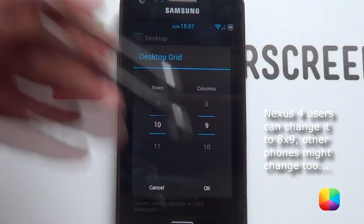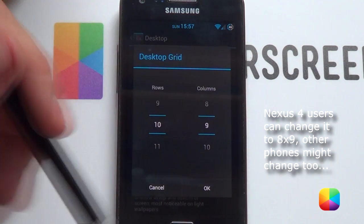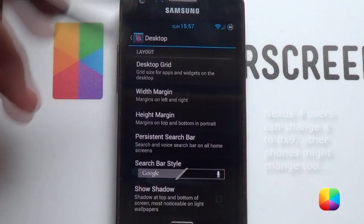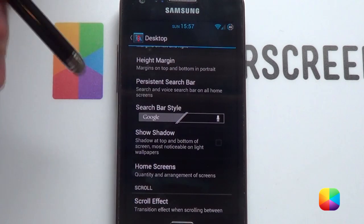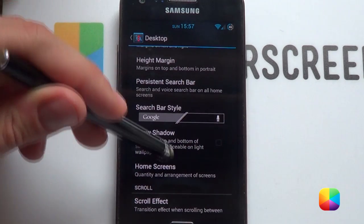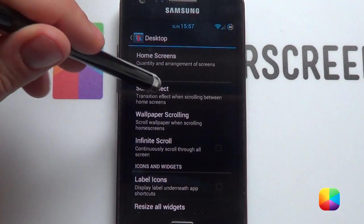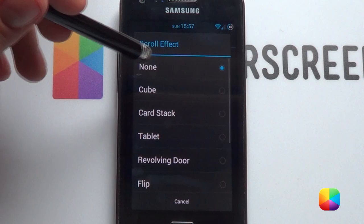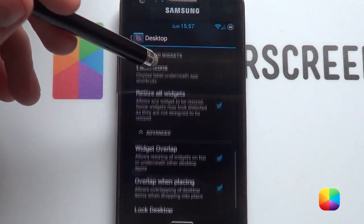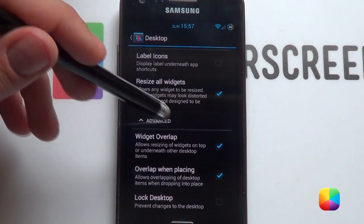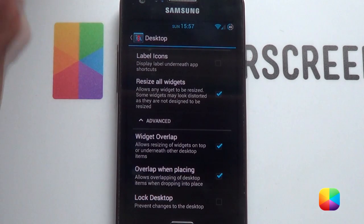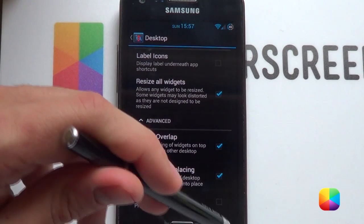Obviously if this doesn't work for you, or if your widgets aren't configuring correctly, you can edit this at your will. Go OK. We want to take off the shadows. Home screens — you want two home screens. Wallpaper scrolling, you want it to be on, and the scroll effect I left as none — it just makes things a lot easier to work with. Next, go into advanced — you want widget overlap and overlap when placing. These work really well.